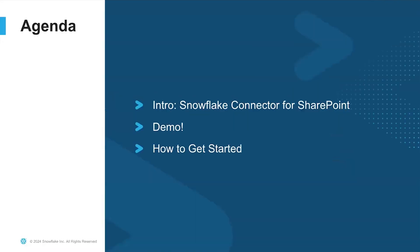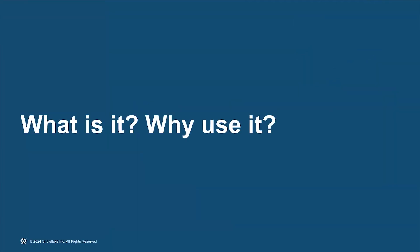In terms of an agenda, I want to talk about three things. Tell you a little bit about the connector, what is it, where it could be useful to you, and how does it work. Next, I'll show you a demo and walk through a couple of use cases. At the end, I'll wrap it up with some more for you on how you can get started.